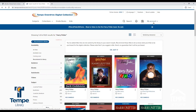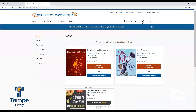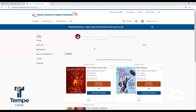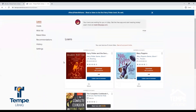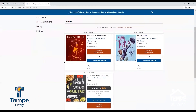To access titles you have checked out or placed on hold, you can click on My Account or the icon that looks like books on a shelf. In the Loans tab, you will find titles you have checked out. From here, you can read or listen to your titles in the browser, you can download them, or you can return them. All checked out titles will automatically return on the due date, but you can return a title early by clicking Return.